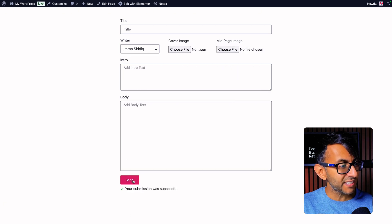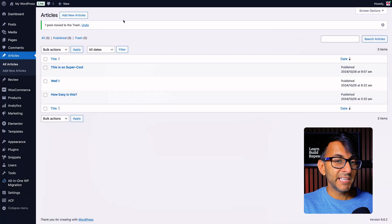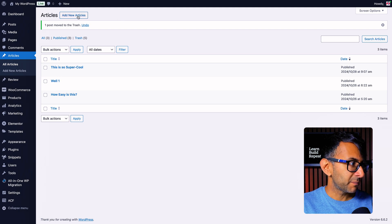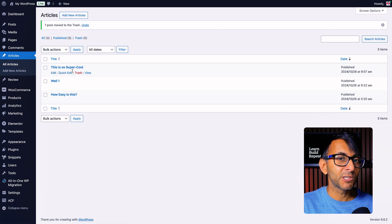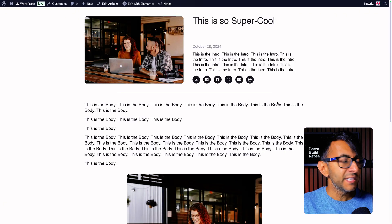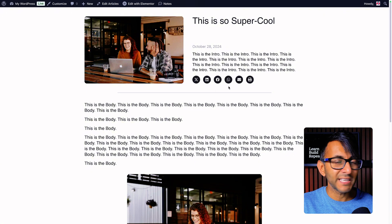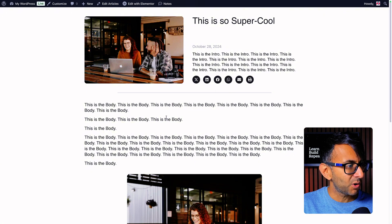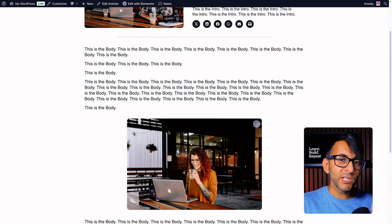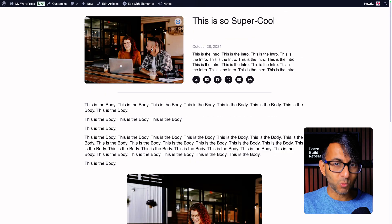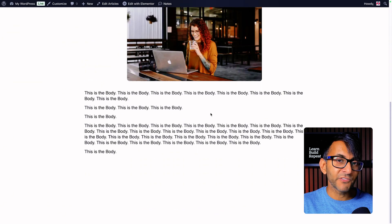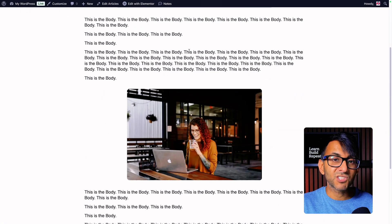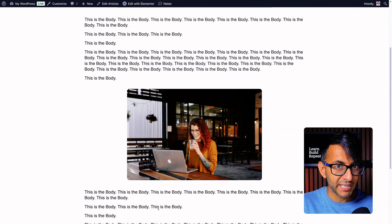I'm going to hit send and it should say that this submission was successful. If I go over to my custom post type called articles, you will now see that 'This is so super cool' is now present. If I hit view, it's going to bring up the single post template — title, intro date, social sharing icons, then the body. You'll notice I had two fields: the cover image went there and the mid-body image went here, and I have some further text below.